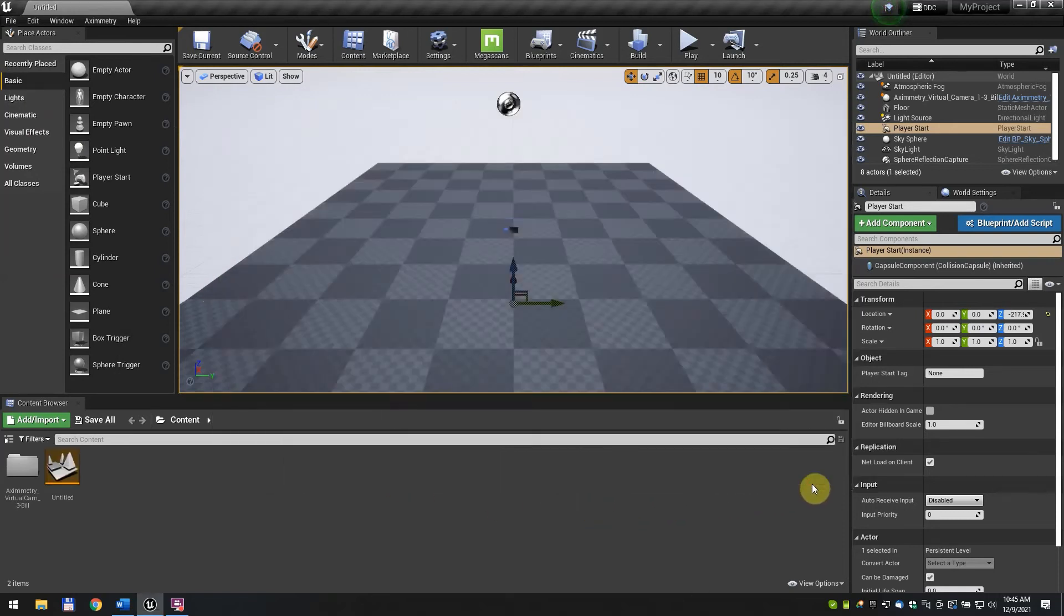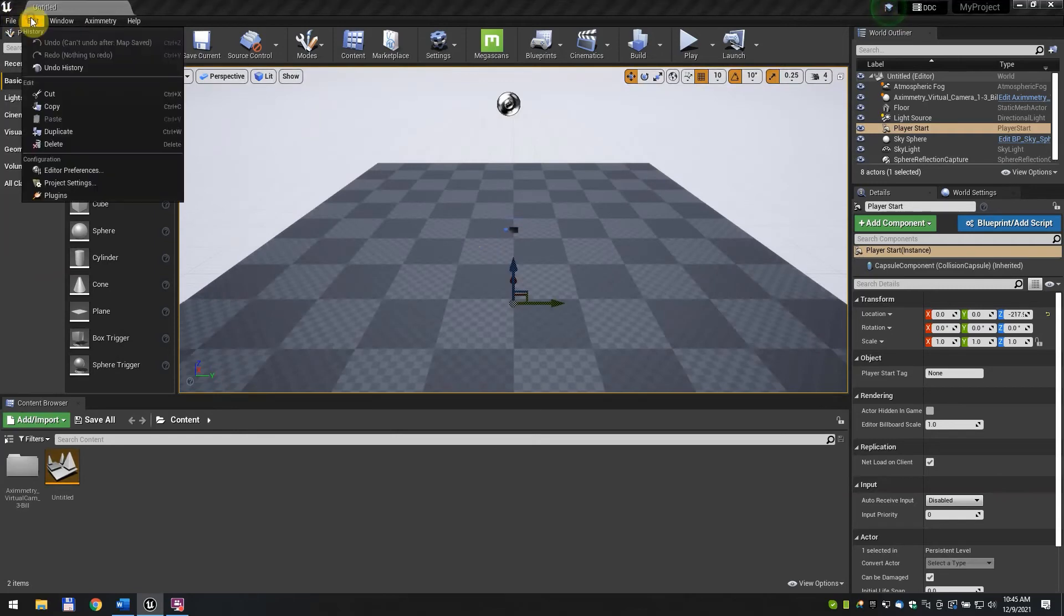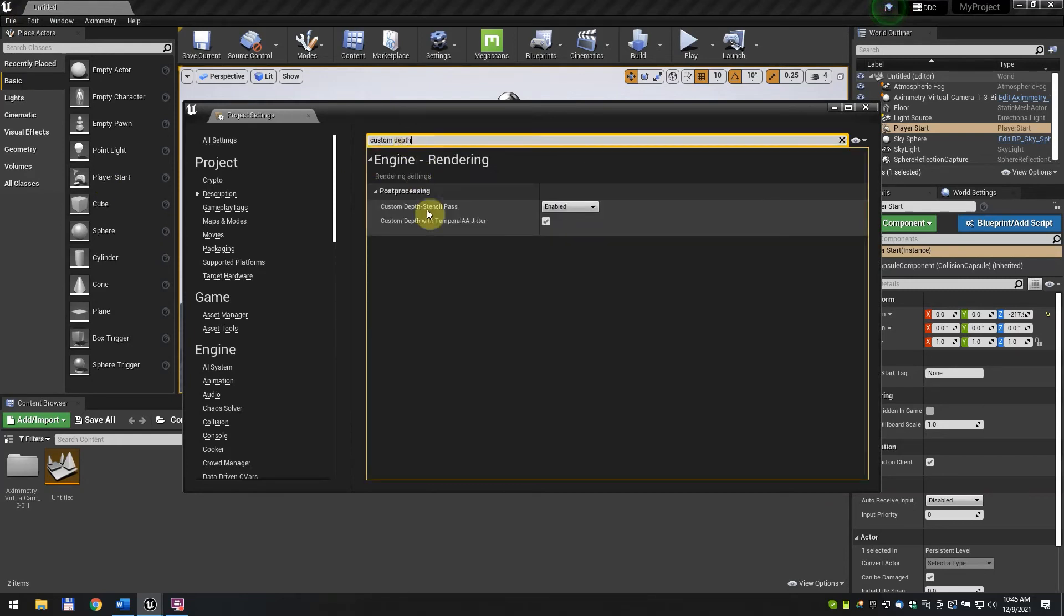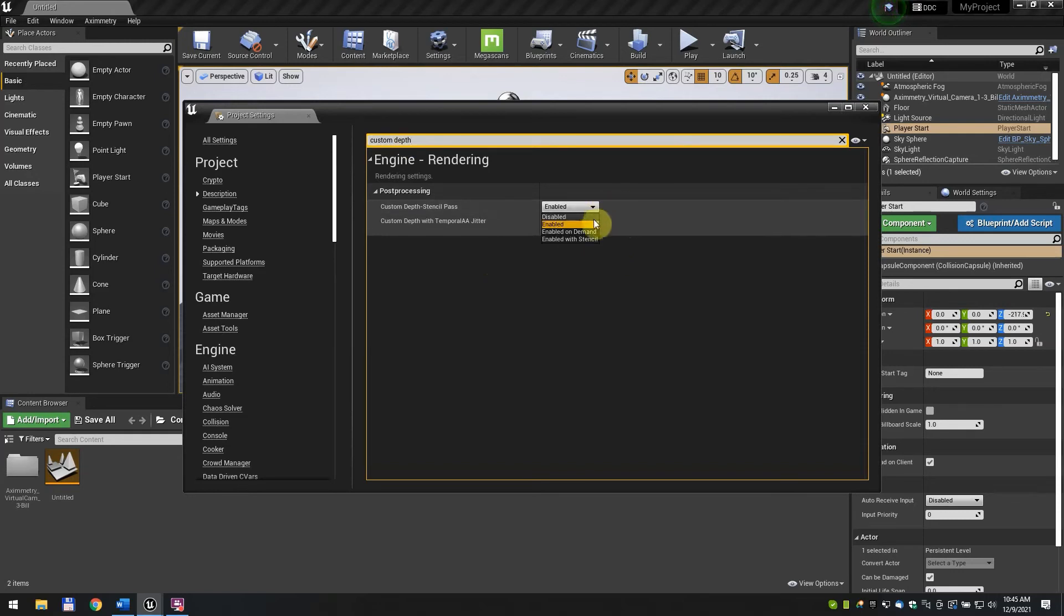Click Edit and find the project settings. In the search bar, type Custom Depth. Change the Custom Depth Stencil Pass from Enabled to Enabled with Stencil using the drop-down menu. This is required for the Aximetry camera to work properly.